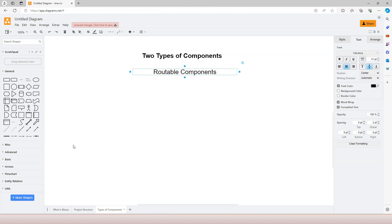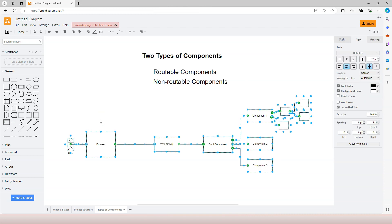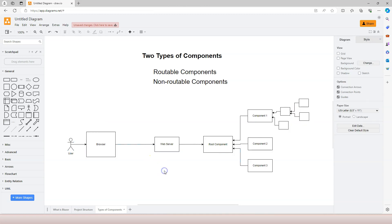The first type is called the rootable component. Sometimes it's also called the page component because the rootable component acts like a page. And the second type is the non-rootable component, which is also sometimes called a reusable component.